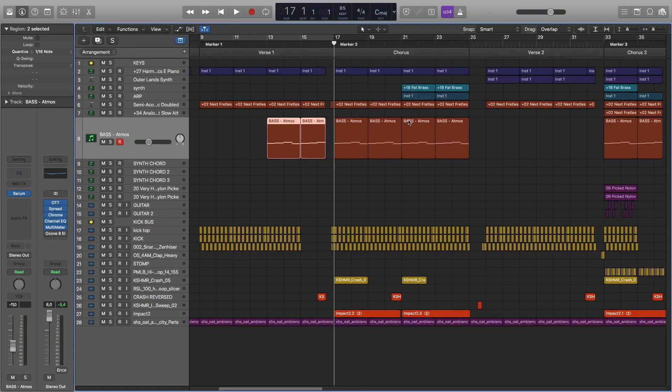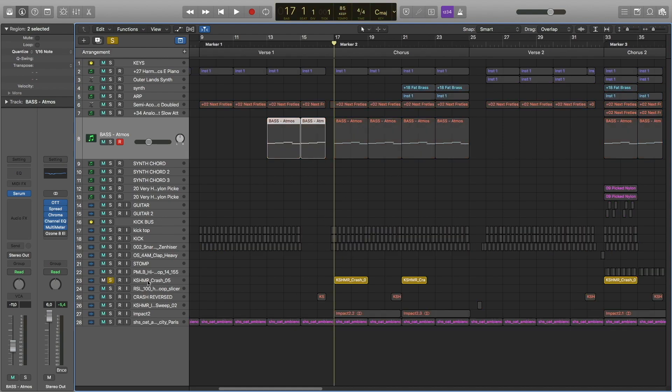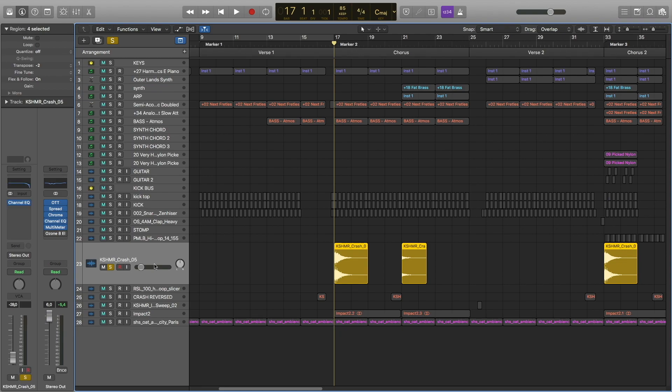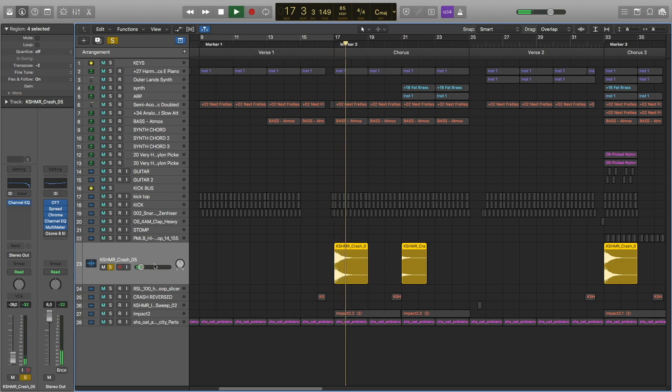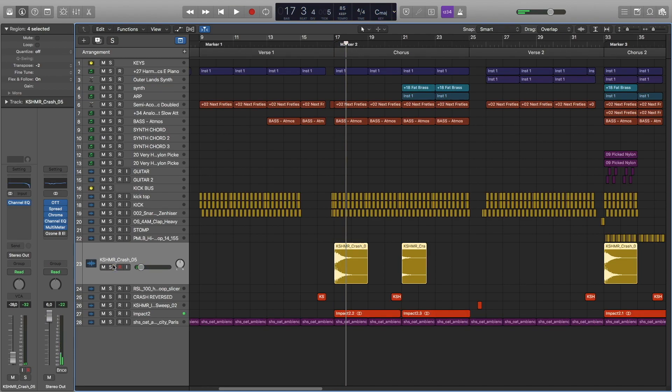For the chorus, everything stays the same. Electric piano is the same as in the intro part. The basses stay the same, also the drums. We're adding a crash and impact.